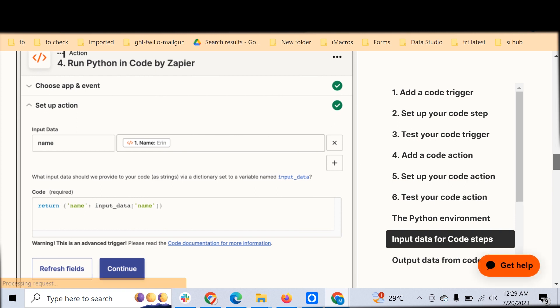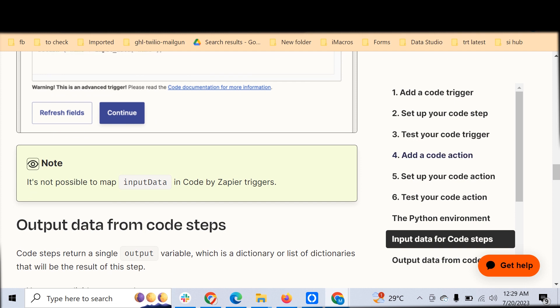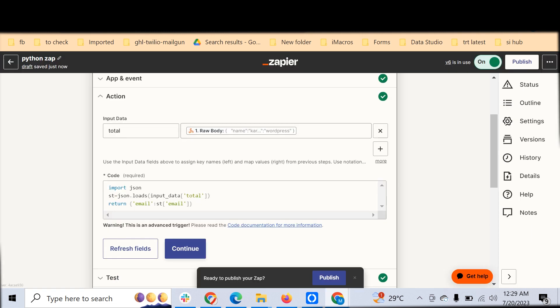This combination of Zapier plus Python throws enormous opportunities, especially to process complex data. The only caveat is you can't import any external modules, and this would be available in the premium action. It's a premium feature.